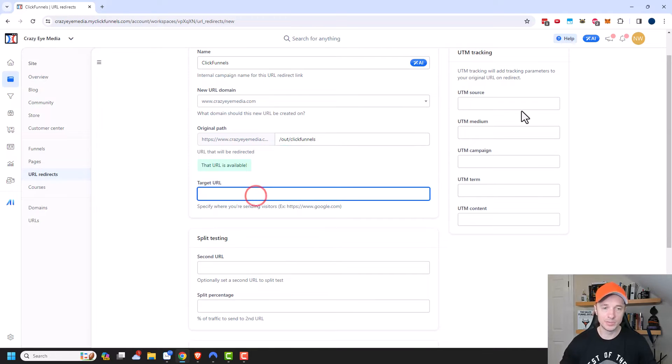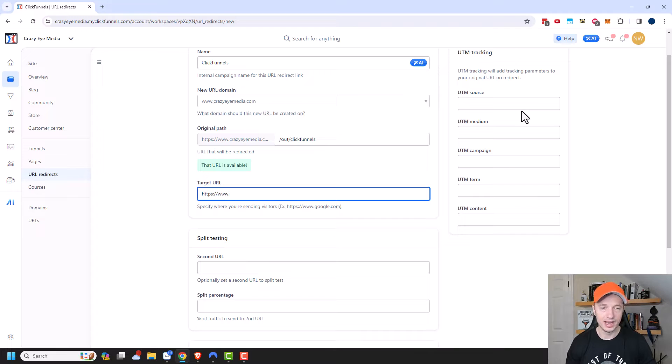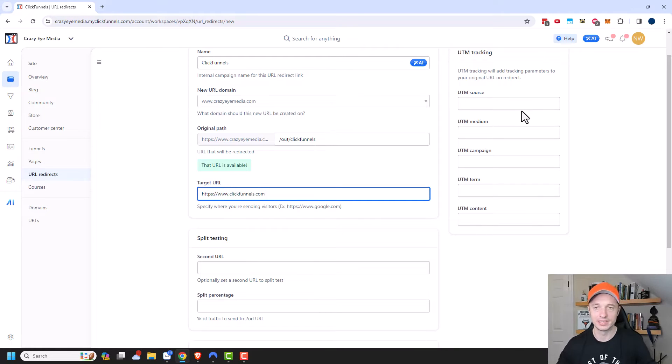And then this would be my target URL. So I'll throw my affiliate link in here. Now I don't have it handy, so I'm just going to go ahead and redirect to the main ClickFunnels website. So ClickFunnels.com.